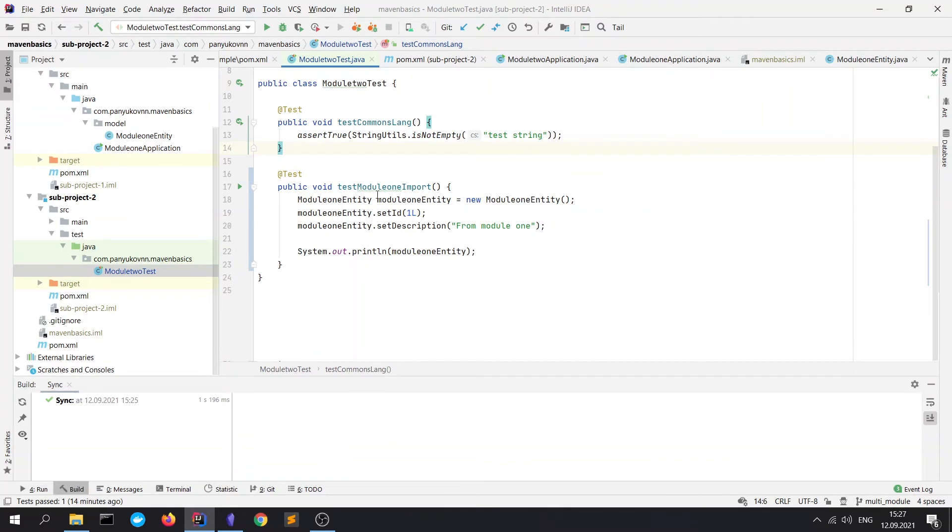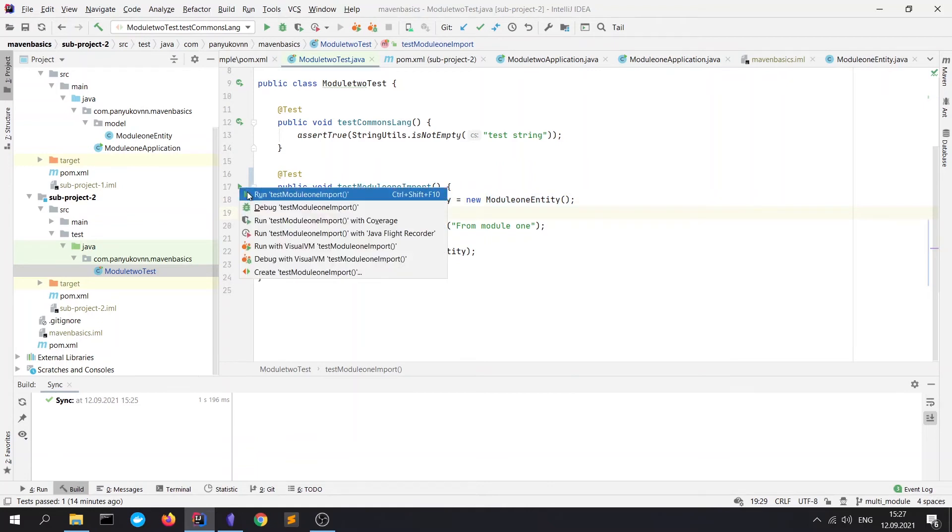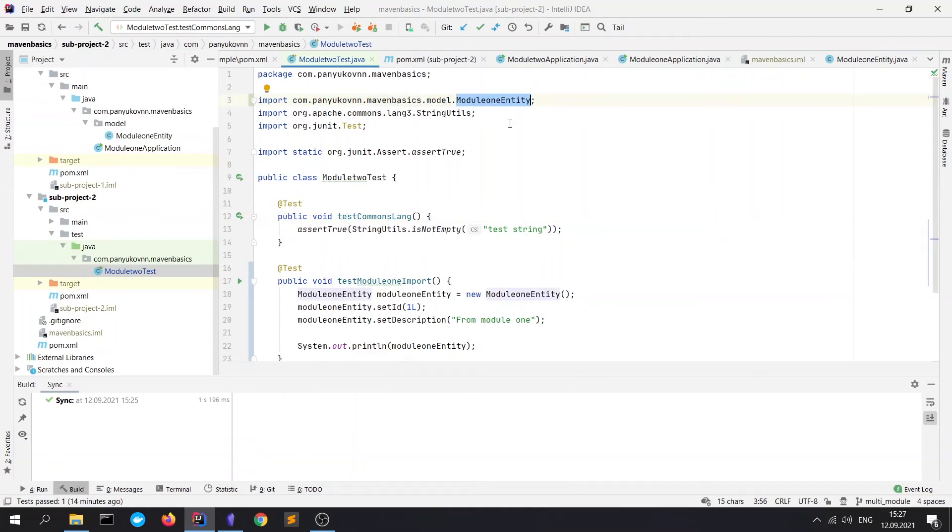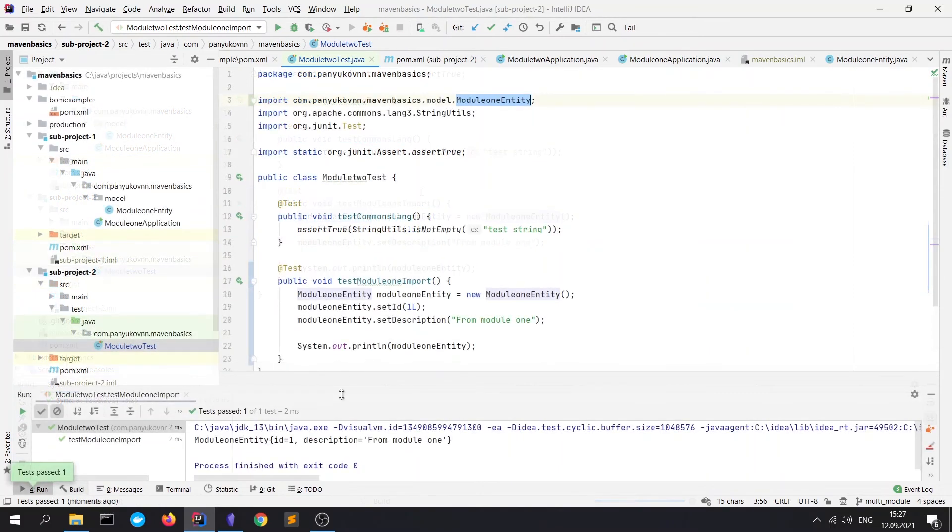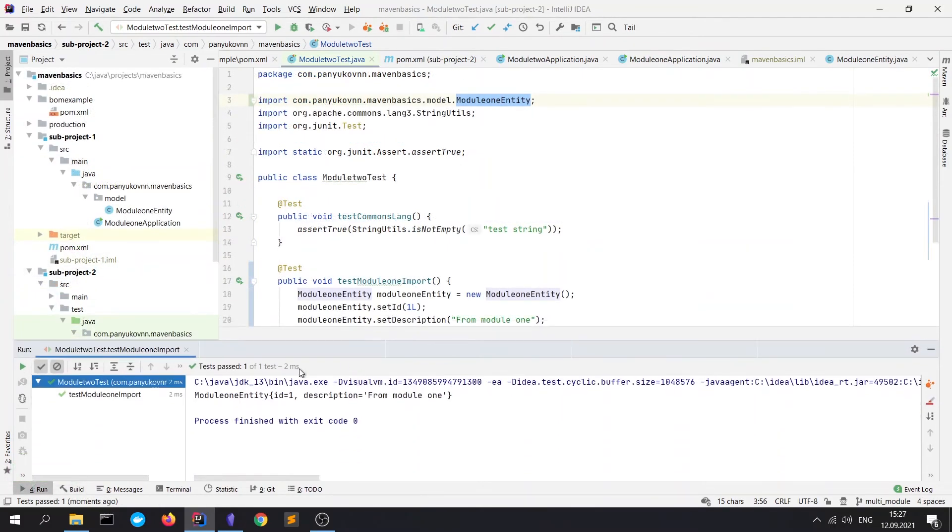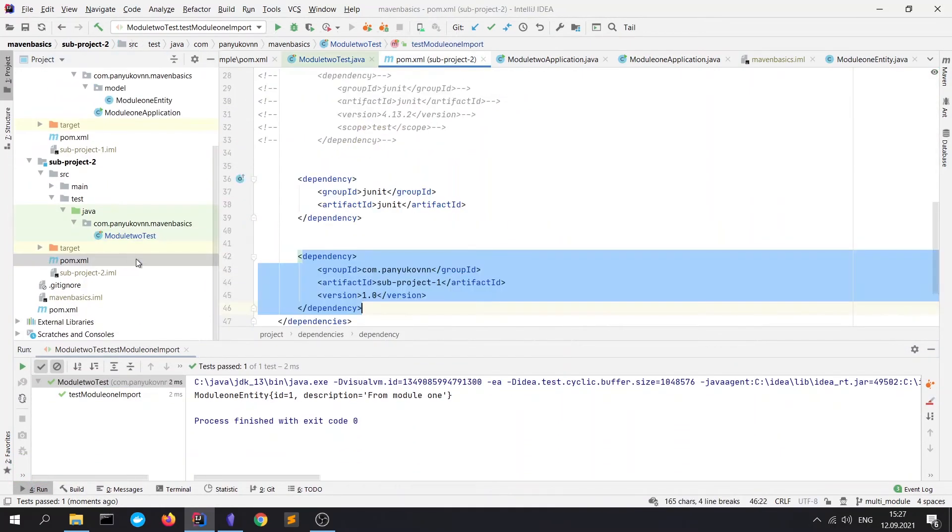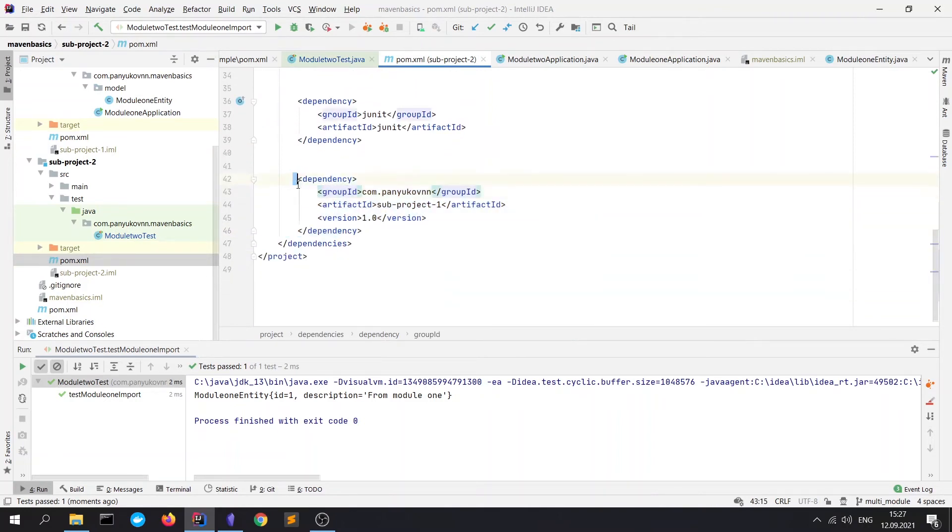Let me show you how does it work. We see that it's from com.maven.basics.module Module1Entity. Let's run this test. And we see that it works fine. For now, let's go to POM.xml file and comment this dependency. We comment it. Refresh the Maven.